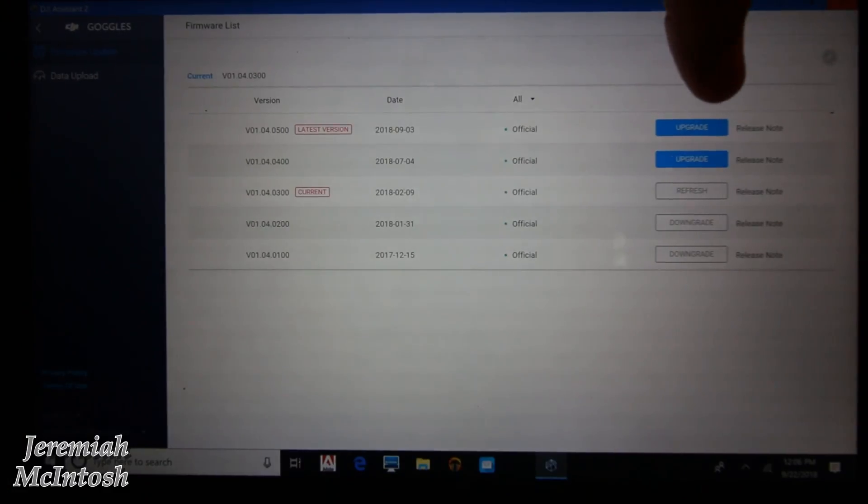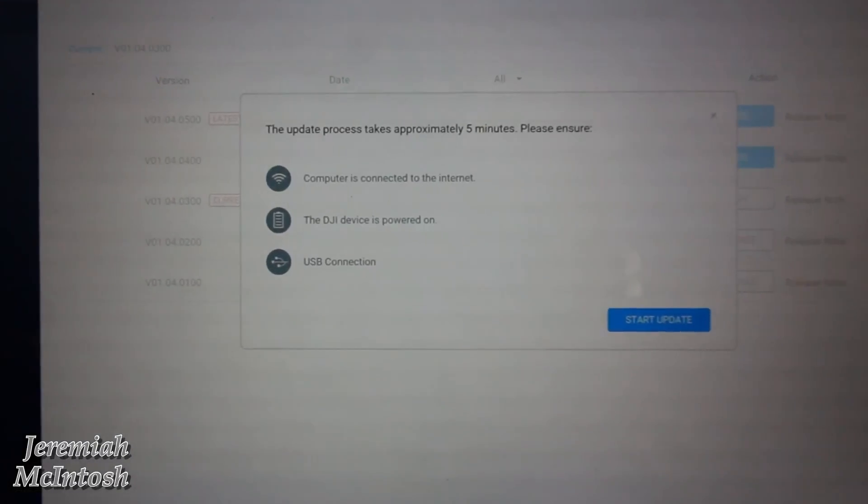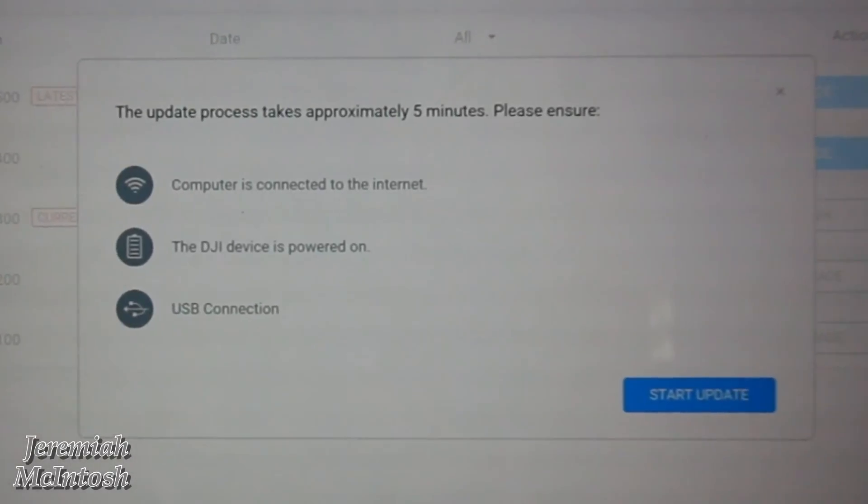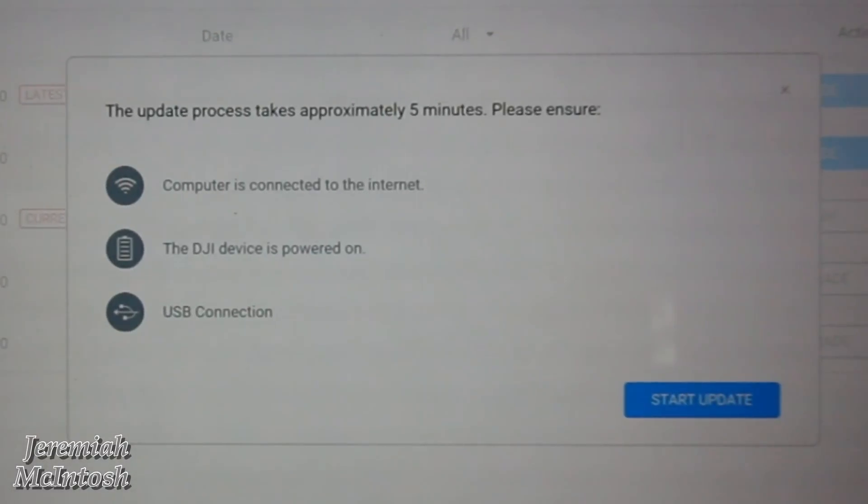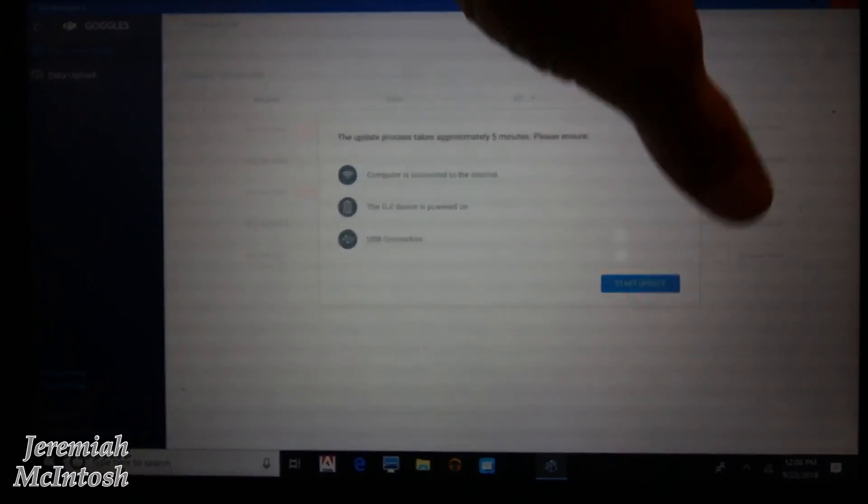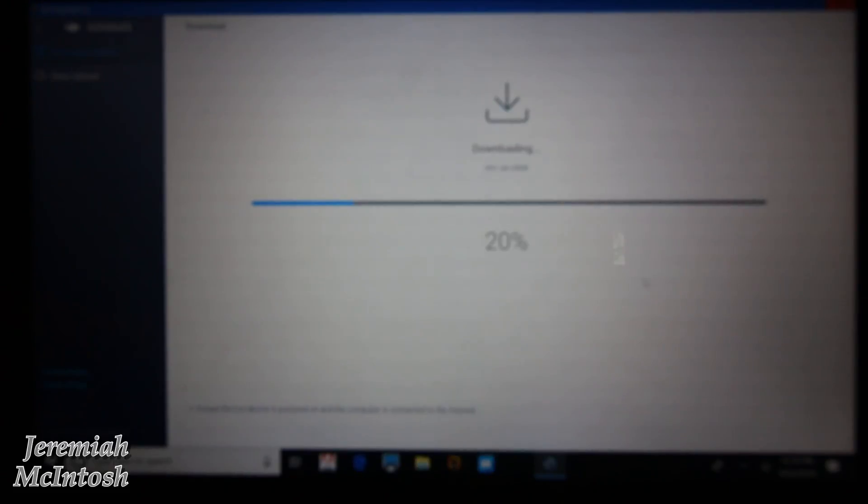I'm gonna go ahead over here, click on upgrade. It tells me it takes approximately five minutes, make sure I'm connected to the internet and that the DJI device is powered on. So I'm going to start update. It's going to download the file first, so you're going to want to make sure you have good internet connection.